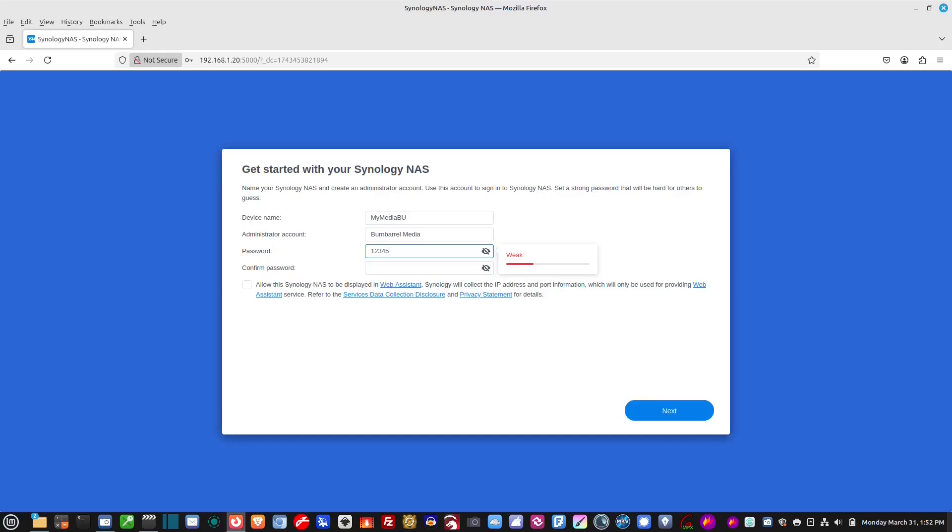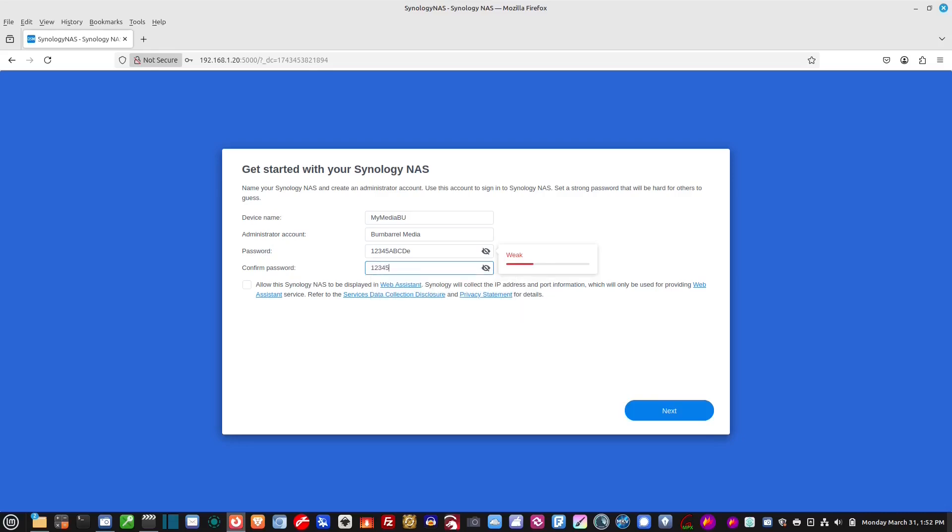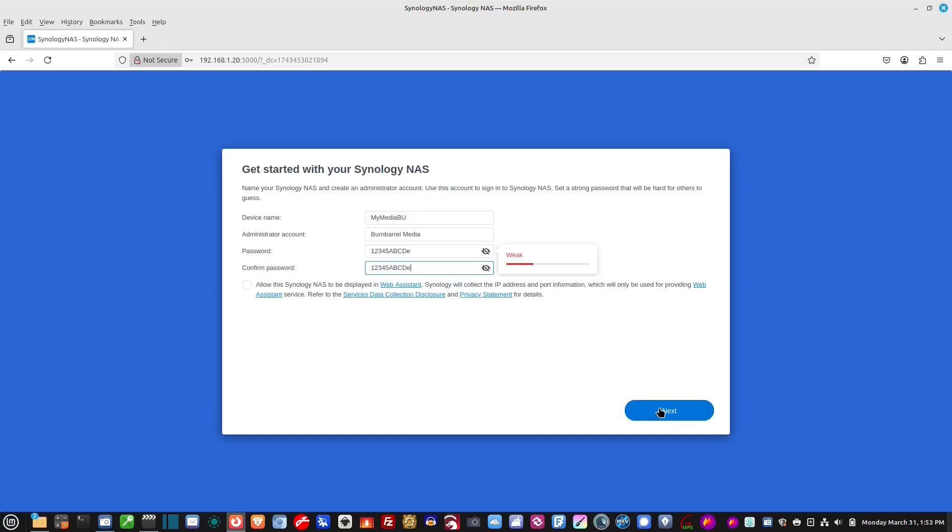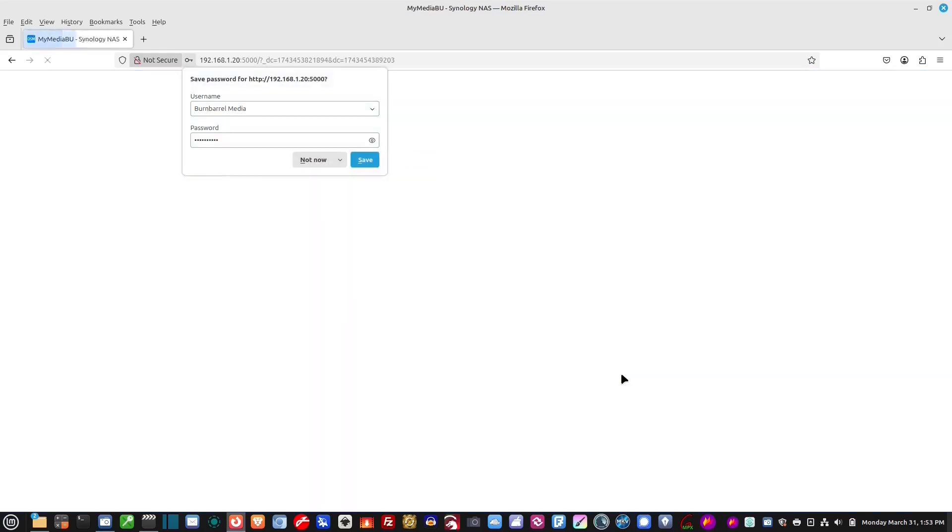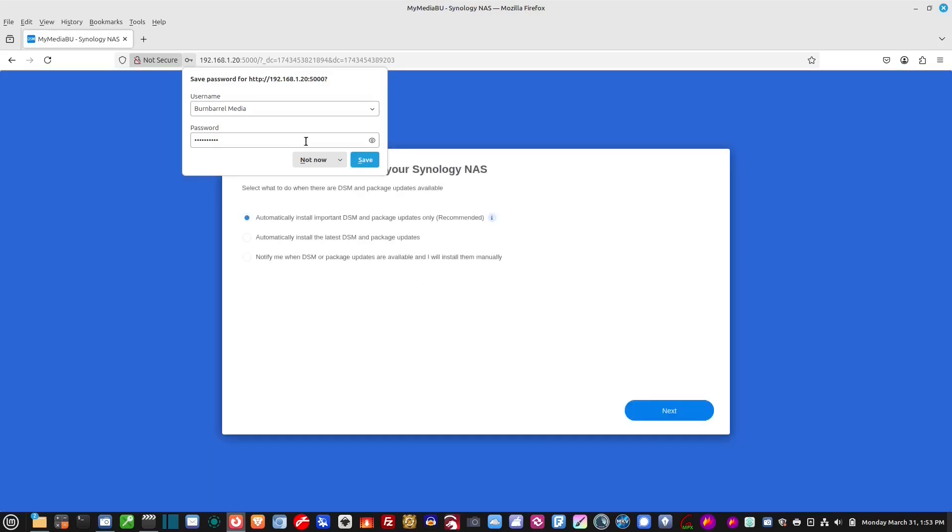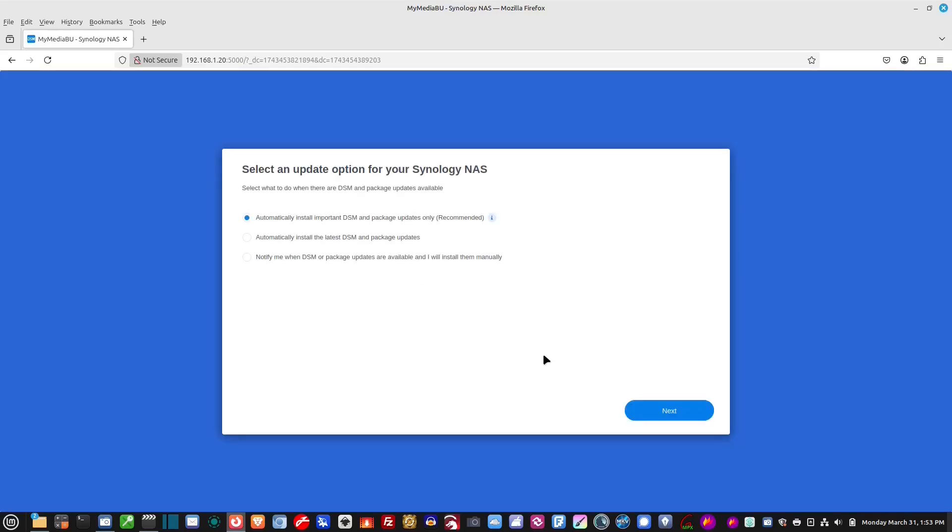You have to use upper and lowercase. 1, 2, 3, 4, 5. And then A, B, C, D, and E. Yeah, I know it's week. Okay, I do not want to save this password.